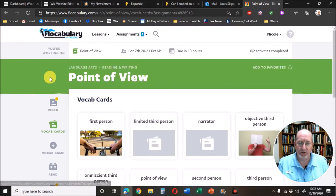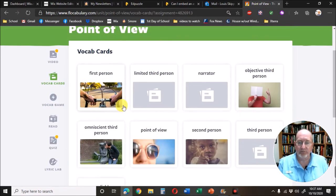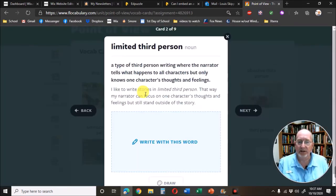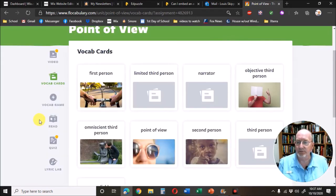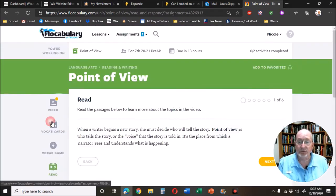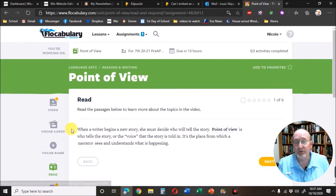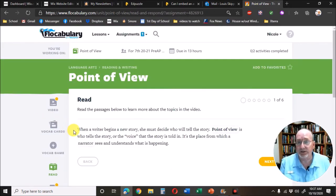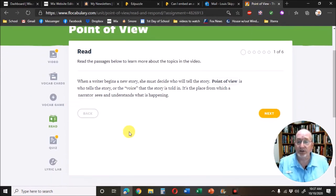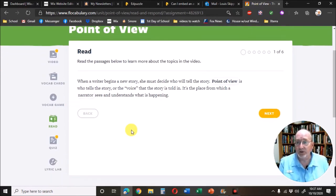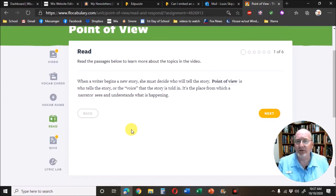These vocabulary cards give me explanations of all the information I need to know. The read sometimes has passages and questions. This one is just important information. So always look at the read, even if it's not assigned to you.